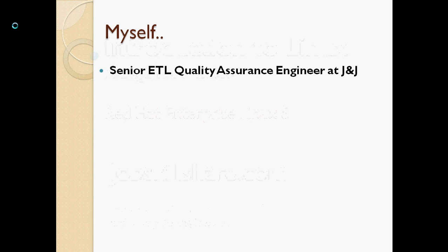First, a little bit about myself. I am a senior ETL quality assurance engineer at J&J, which is Johnson & Johnson.